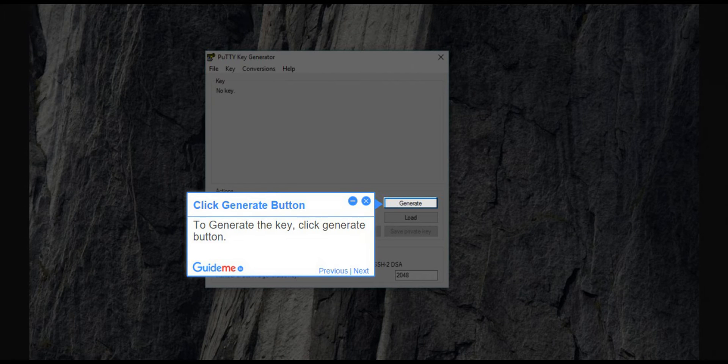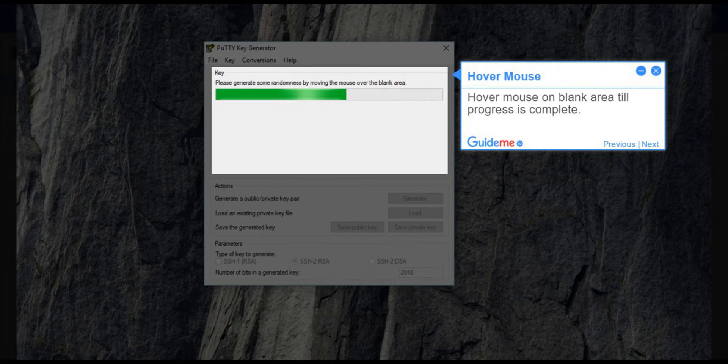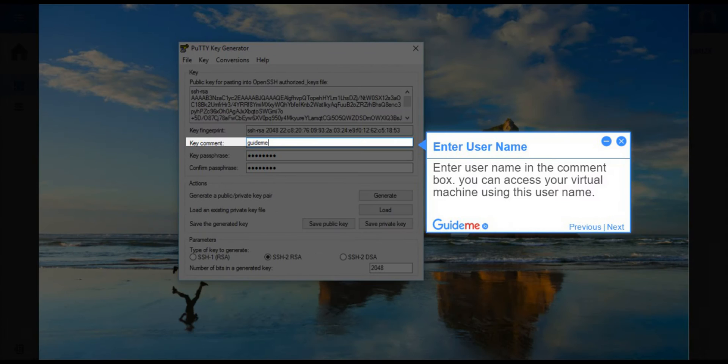Step 4, Click Generate button. To generate the key, click Generate button. Step 5, Hover Mouse. Hover Mouse on blank area till progress is complete.